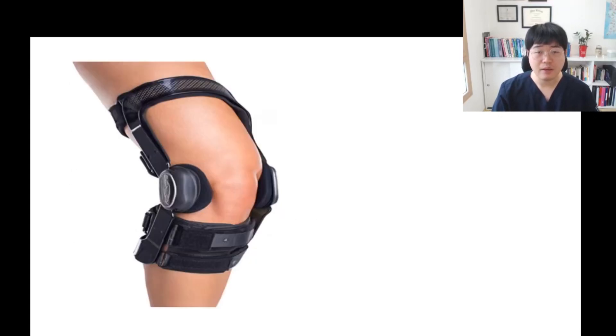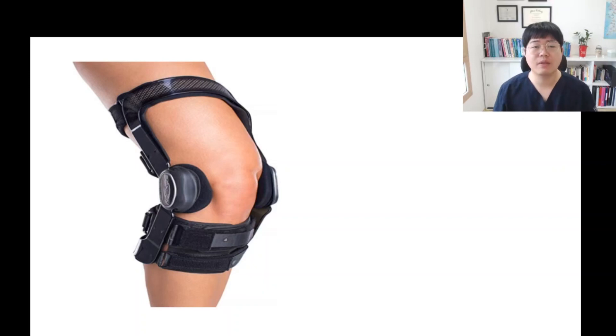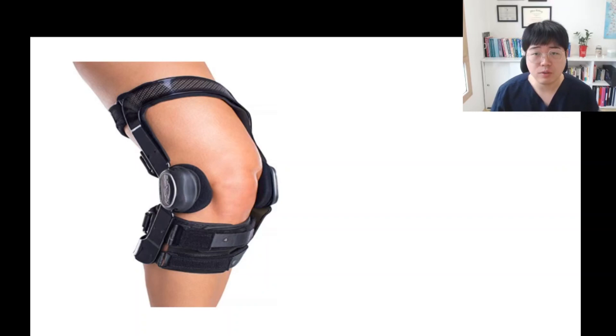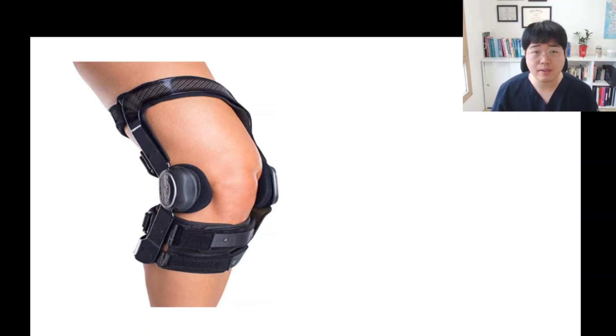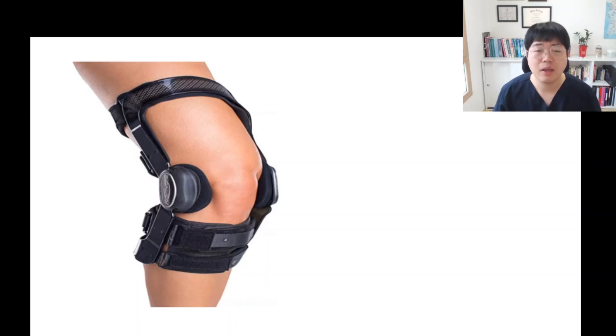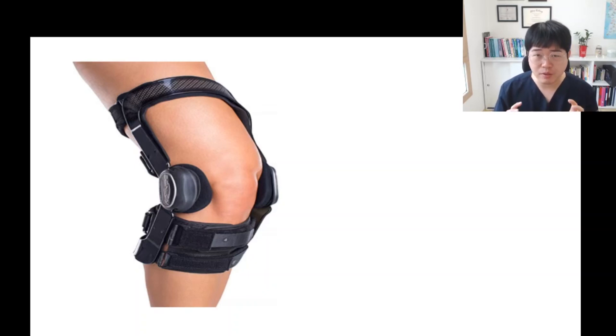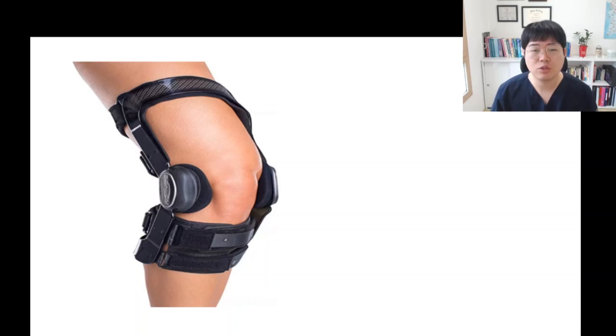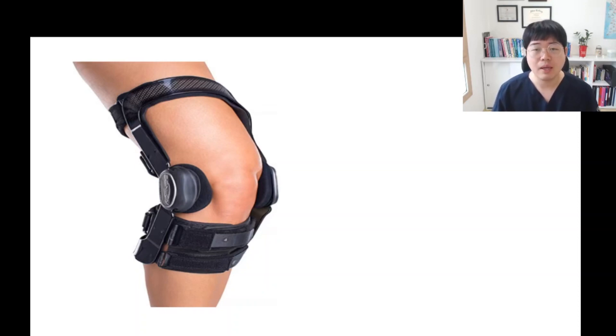From the first day of surgery, patients need knee orthoses to lock the knee stability. OKC exercise could be very dangerous because when patients do knee extension without any stability, joint shear force could cause instability and pain.